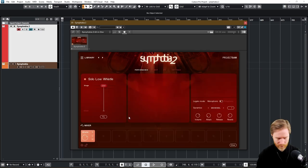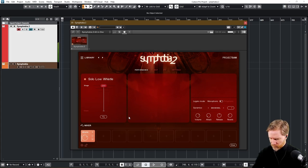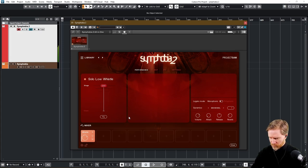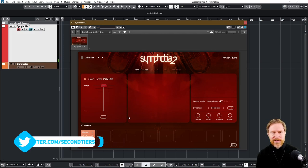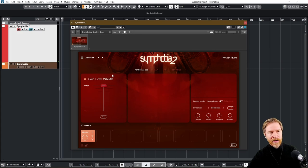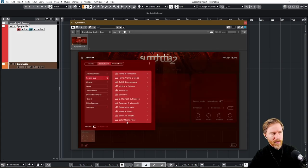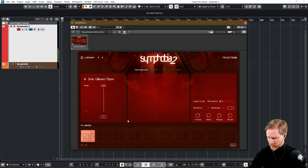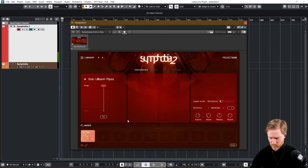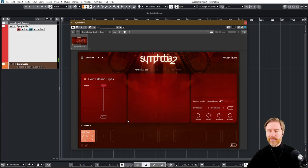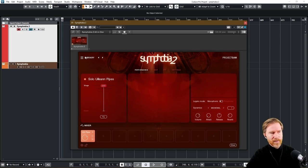Solo low whistle. And it has a few tricks there in the scripting. So it does sound more like a real person playing it. I really like what they've done there. And the same thing with the Julian pipes. Very, very nice. In Symphobia 1, you have sort of pre-recorded phrases that works really well. But now you have a little bit more control.